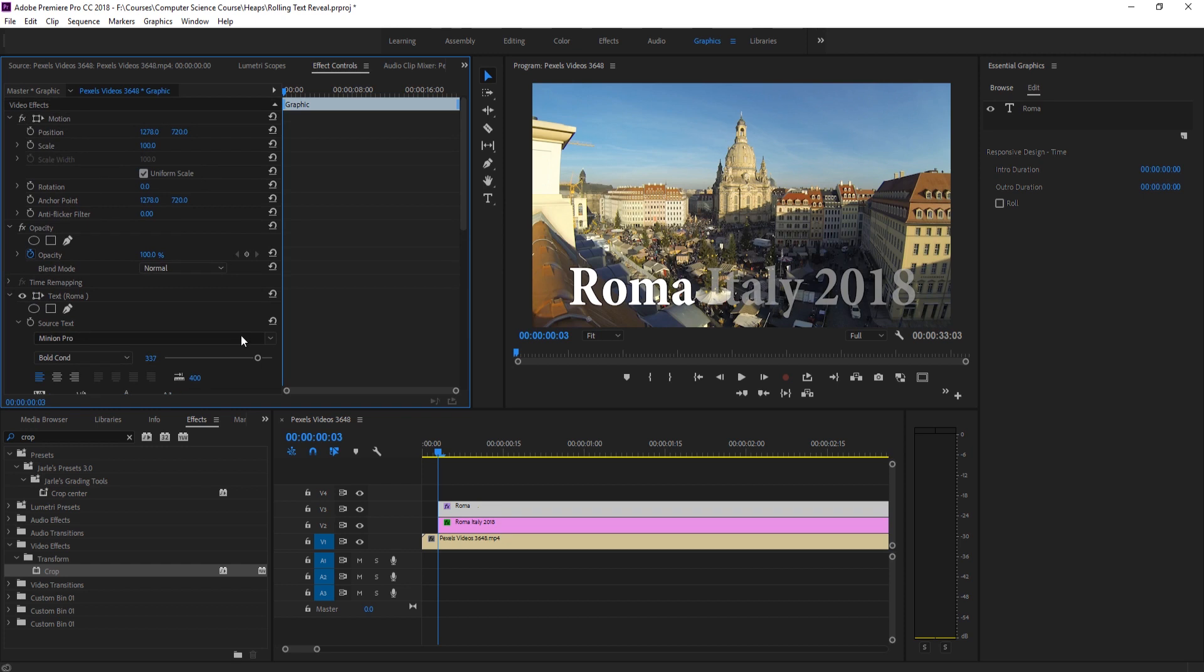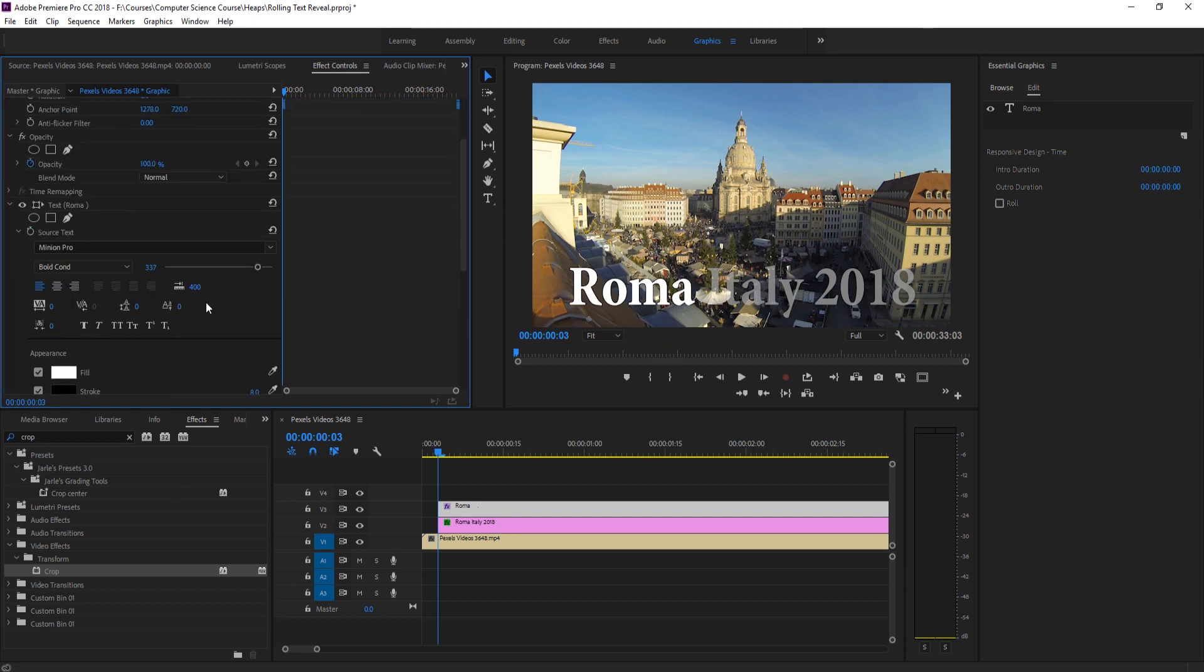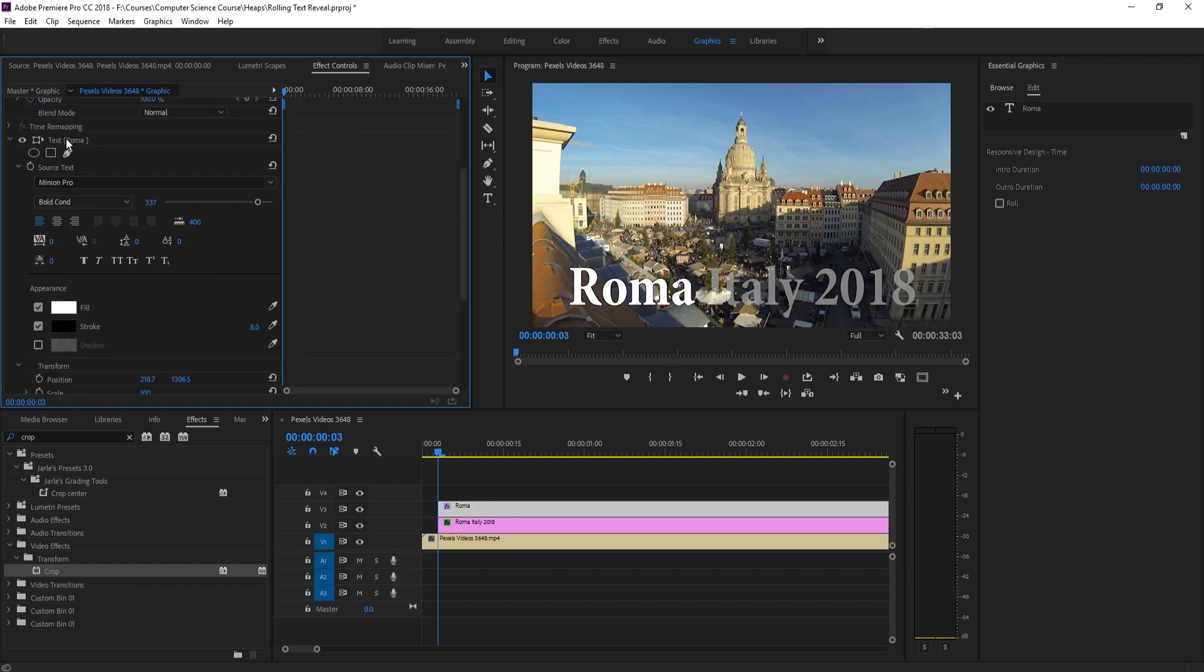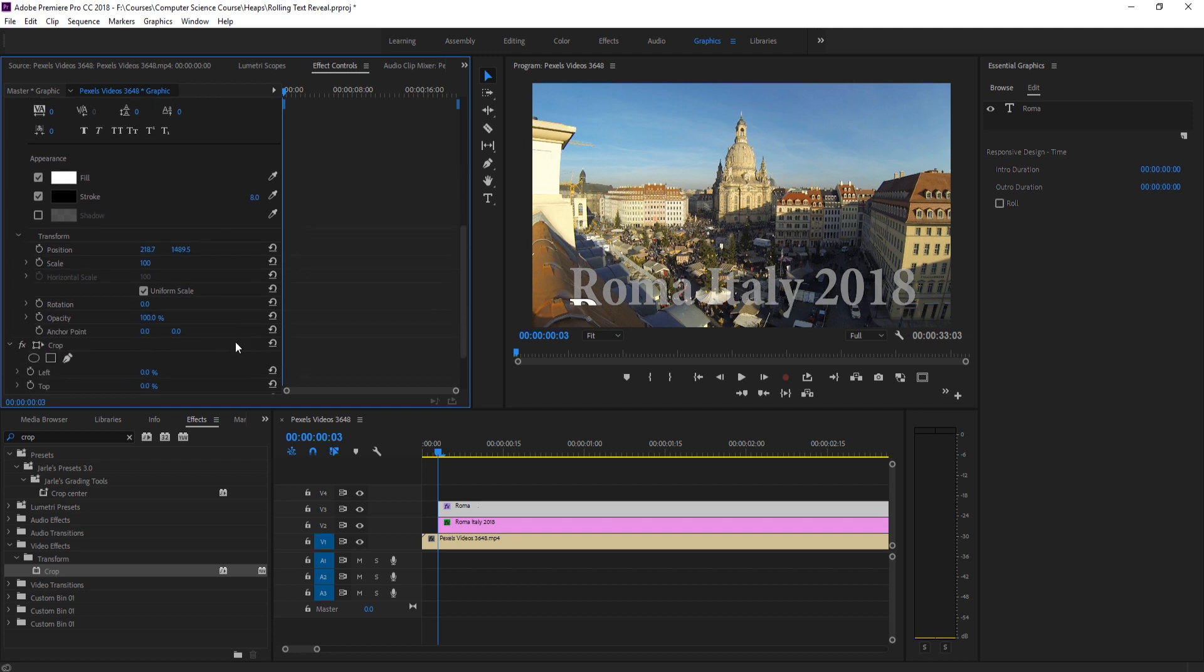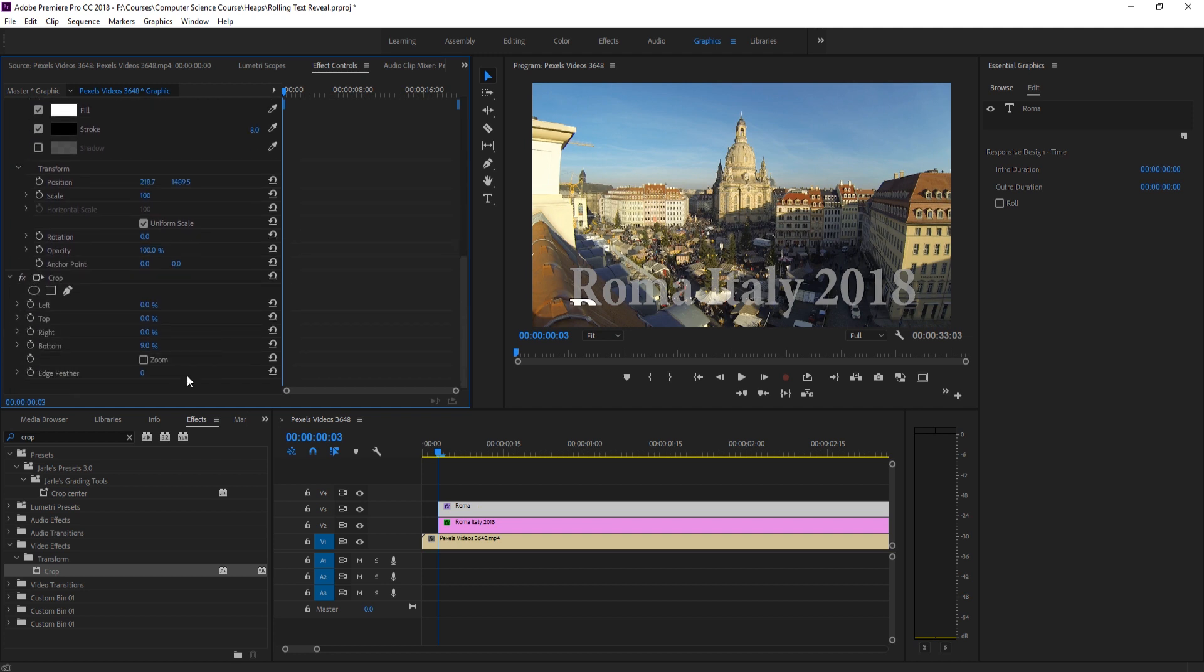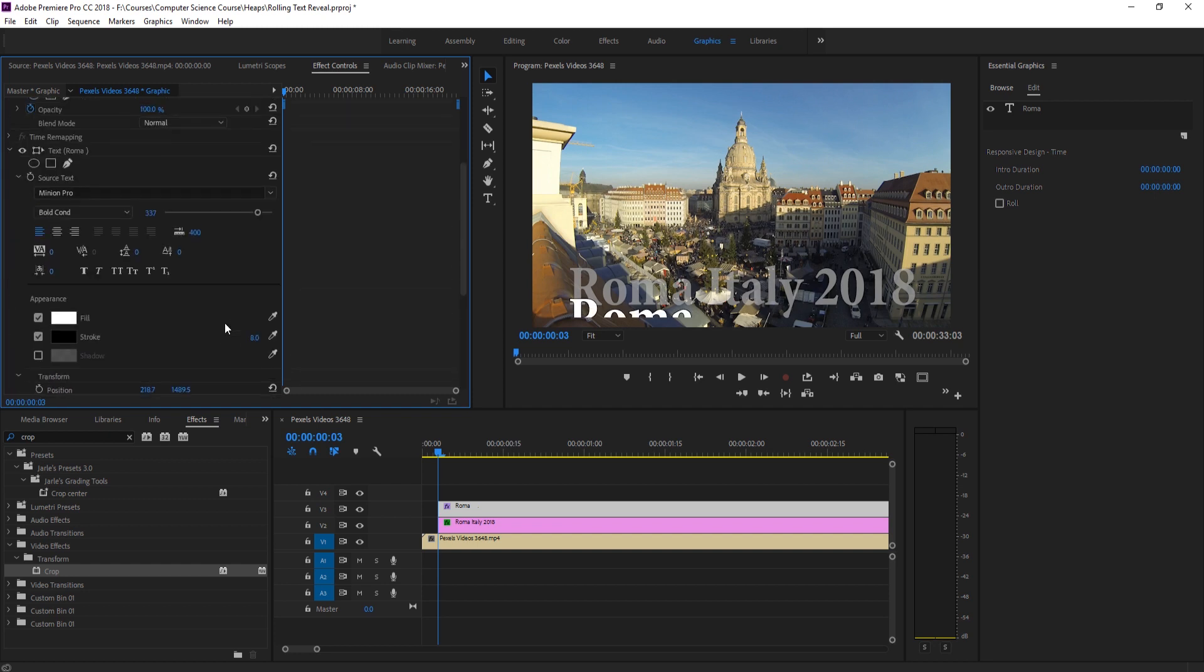So now if we go up into the effect controls, we don't want to go to this position. This is the entire thing. We want to go down into our text and then the position of the text. And what we're going to do is want to affect the Y and you can see that there it is right there. And so maybe we want to lower this even a little bit farther or maybe we want to raise this up a little bit. But let's just lower this down to maybe about 4%. And yeah, that looks good right there.